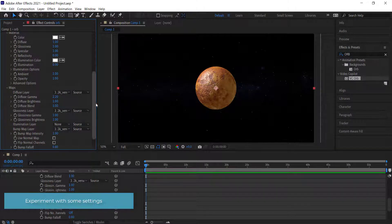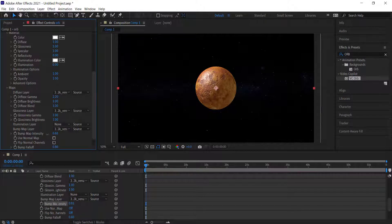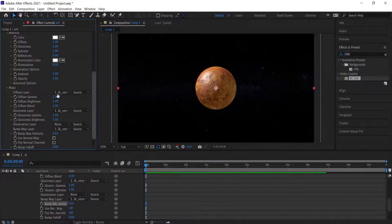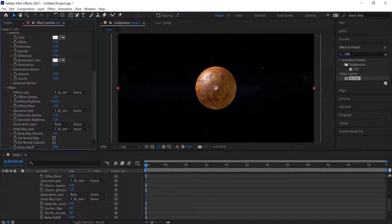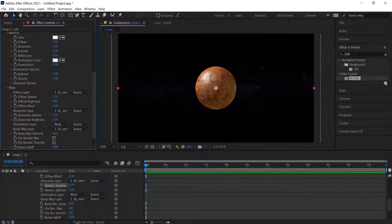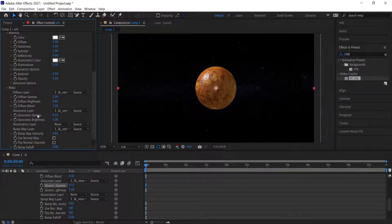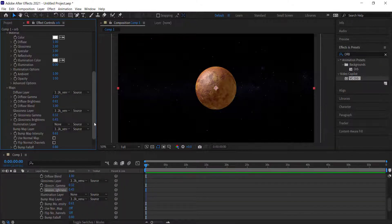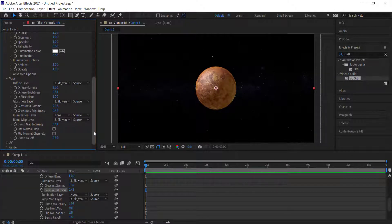When you put the bump map on it looks a little bit more crusty. You can change some of the settings to however you like — I'd recommend spending a little time exploring them. For example, to make the color darker you can play around with those settings, and if you don't want it super glossy you can change that or adjust the brightness of the glossiness.